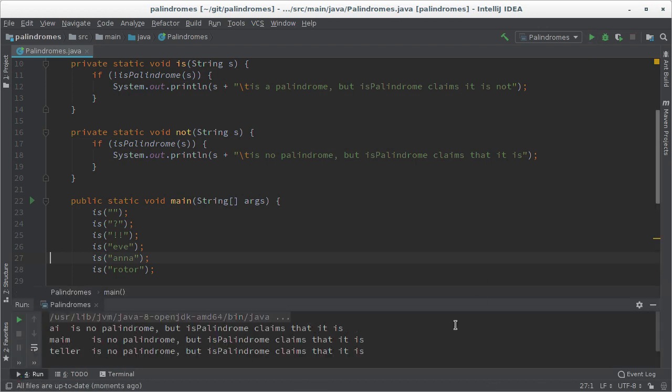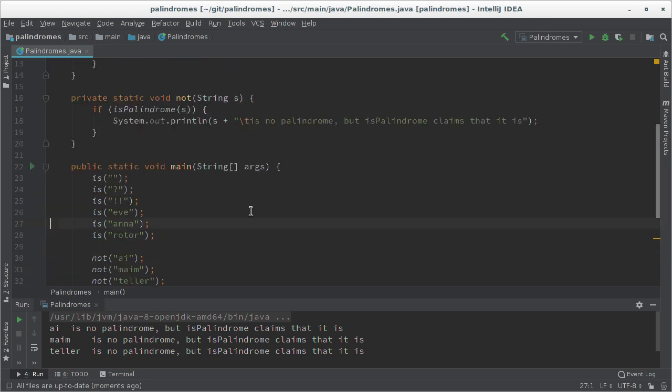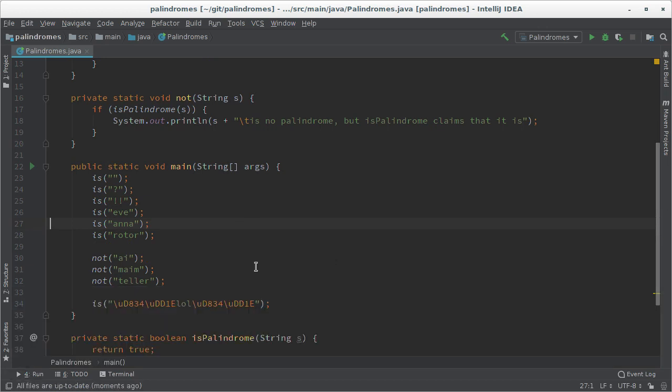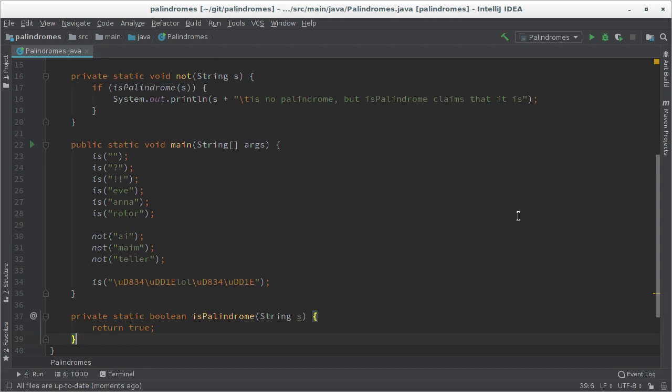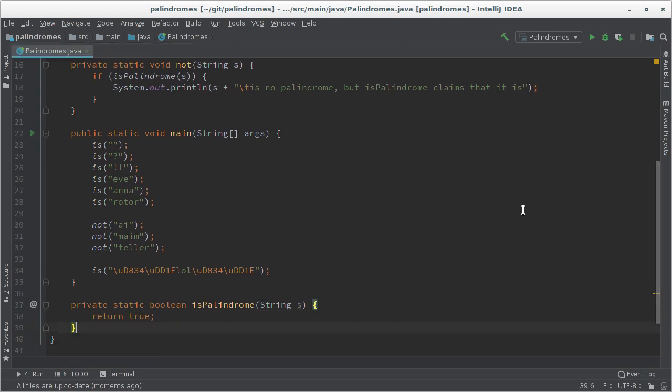So we get some error messages. Is palindrome seems to claim that all these non-palindromes are indeed palindromes and why is that the case? Because as you can see here I simply claim that every word is a palindrome.